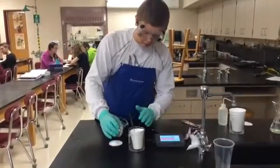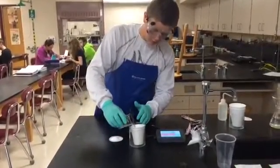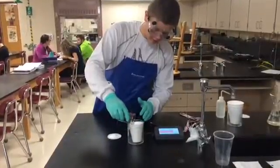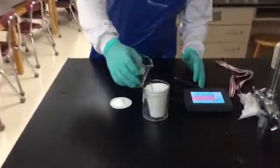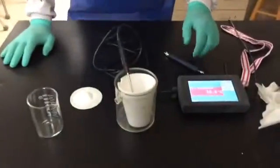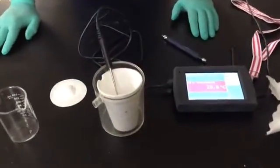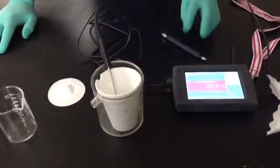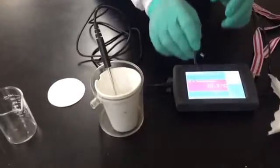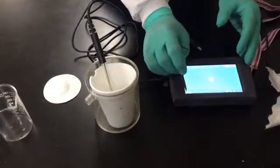This will be an example of a citric acid and baking soda reaction. Here I'm adding the citric acid into our styrofoam cup, which will be our calorimeter for this experiment. Now I will start data collection.